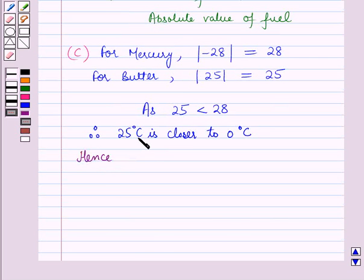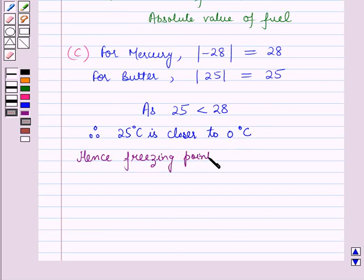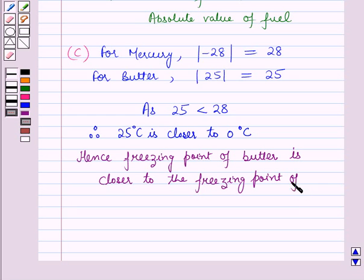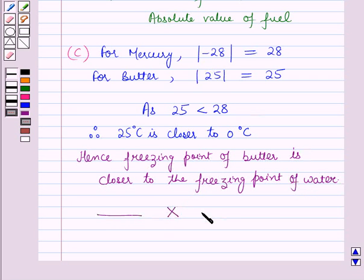So since 25 degrees Celsius is closer to 0 degrees Celsius, the freezing point of butter is closer to the freezing point of water. This is the solution of the given question, and that's all for this session. Hope you all have enjoyed the session.